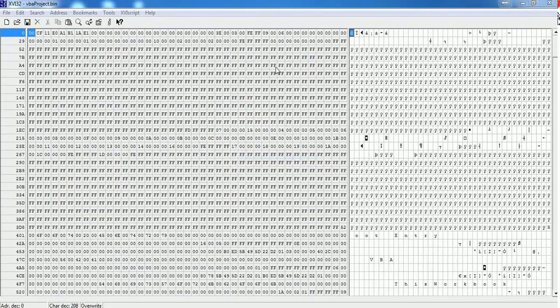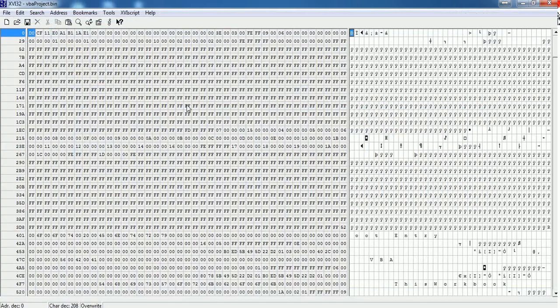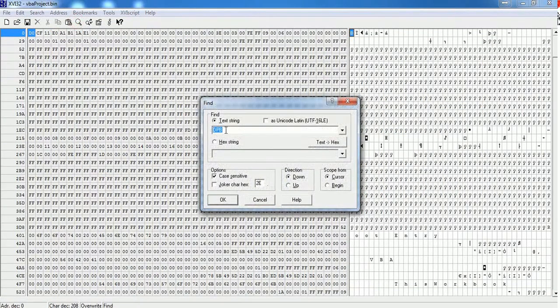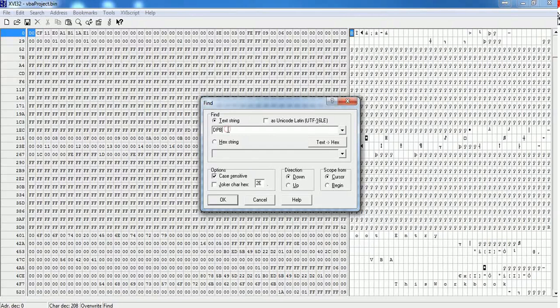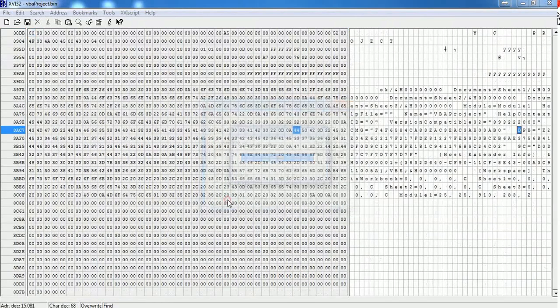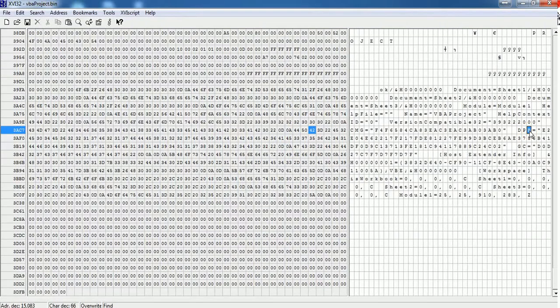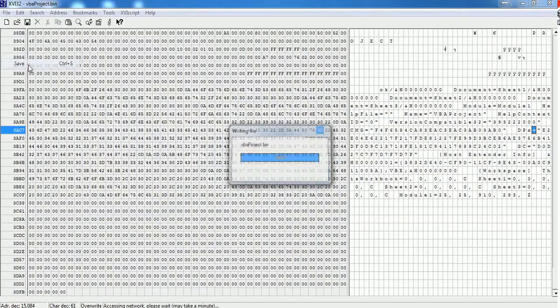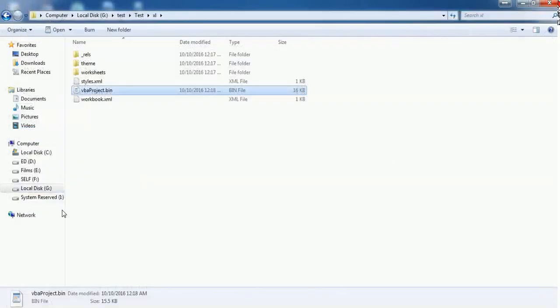This will open your bin file in hexadecimal format. You have to search for text called DPB. Just make sure that you have enabled this text string. Type the word DPB and click OK. It will find and show the word DPB here. You have to change the DPB to DPX or something else. Go to File, Save, and close this one.